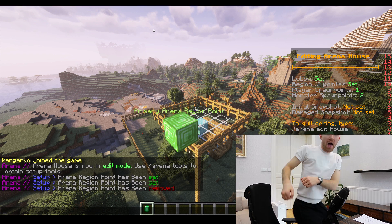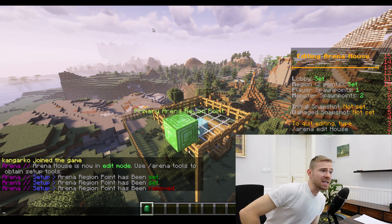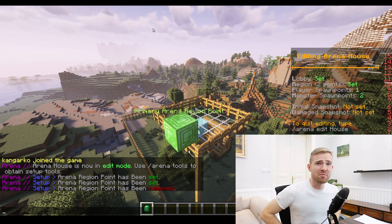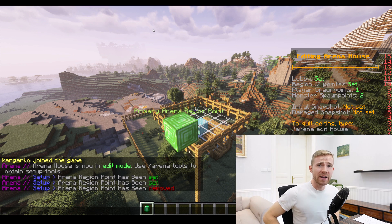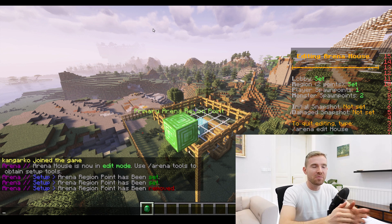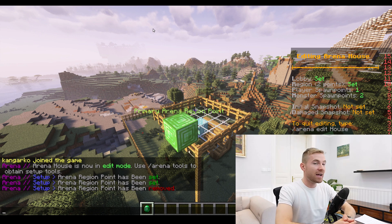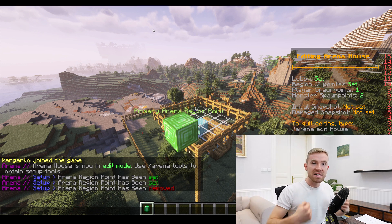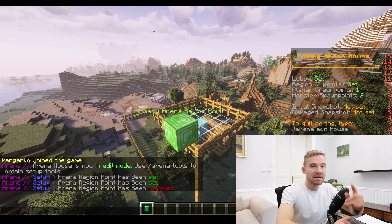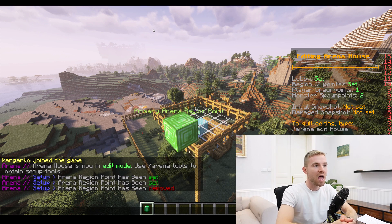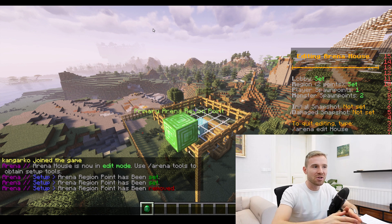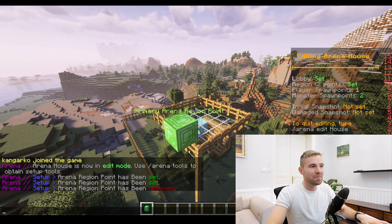Welcome back to another micro plugin episode. Today we're going to be discussing something you guys requested multiple times. Welcome to this video about regions.